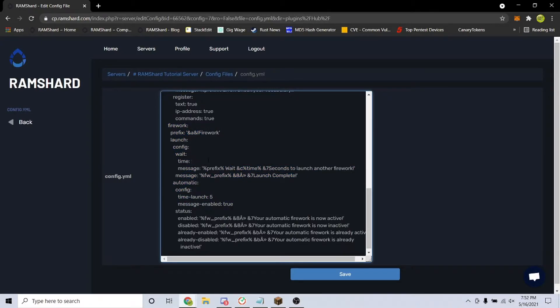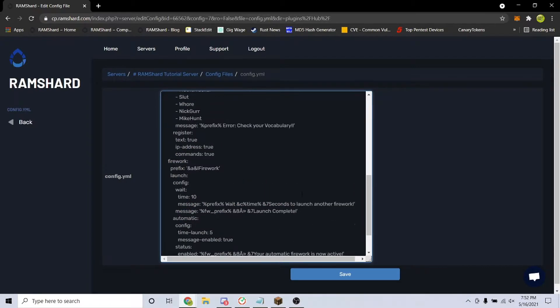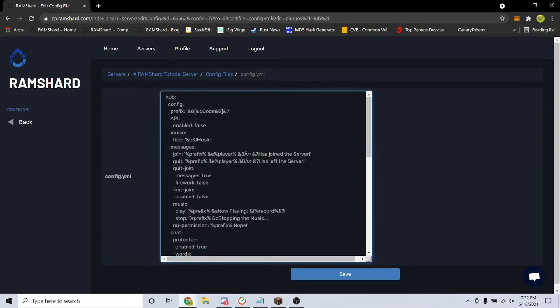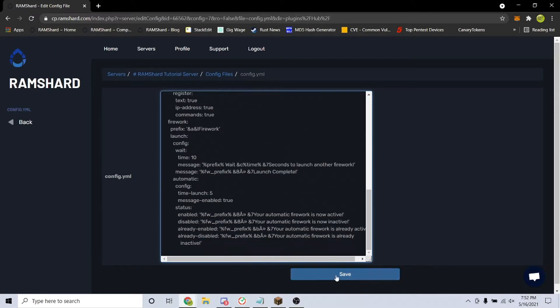To enable a certain configuration, change false to true. If you want to disable one, change true to false. After configuring your settings, hit save and restart your server.